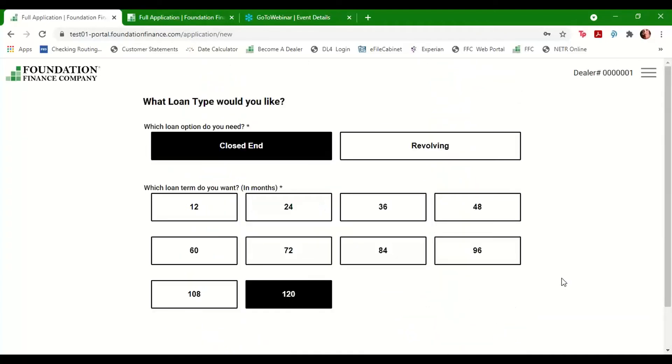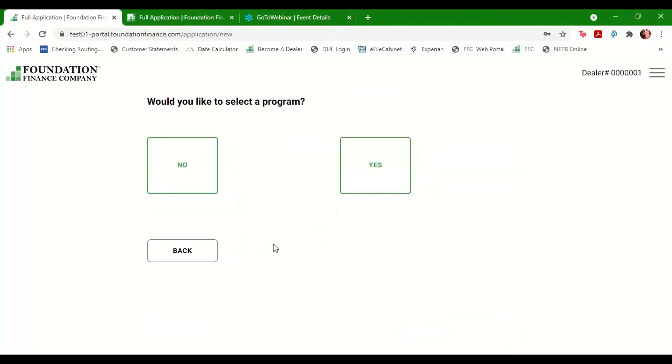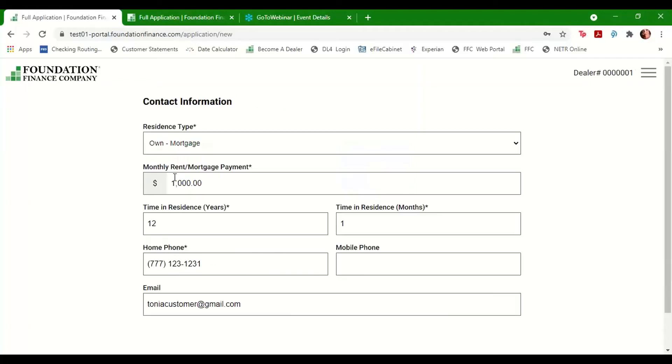During the application process, we give you some choices regarding the structure of the financing, closed-end or revolving open-ended, the term length, and if you'd like to select a program from your rate sheet. If you enter something now, it will automatically be inputted when you go to generate paperwork. You can also change what you select now at a later time.